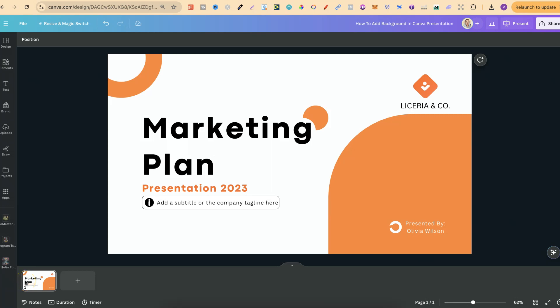In this tutorial, I'm going to show you how to easily add a background to your Canva presentation. There are a couple of different ways that we can do this. We can add a background by changing colours, or we can add a background by adding a Canva photo or a photo that we've uploaded ourselves.